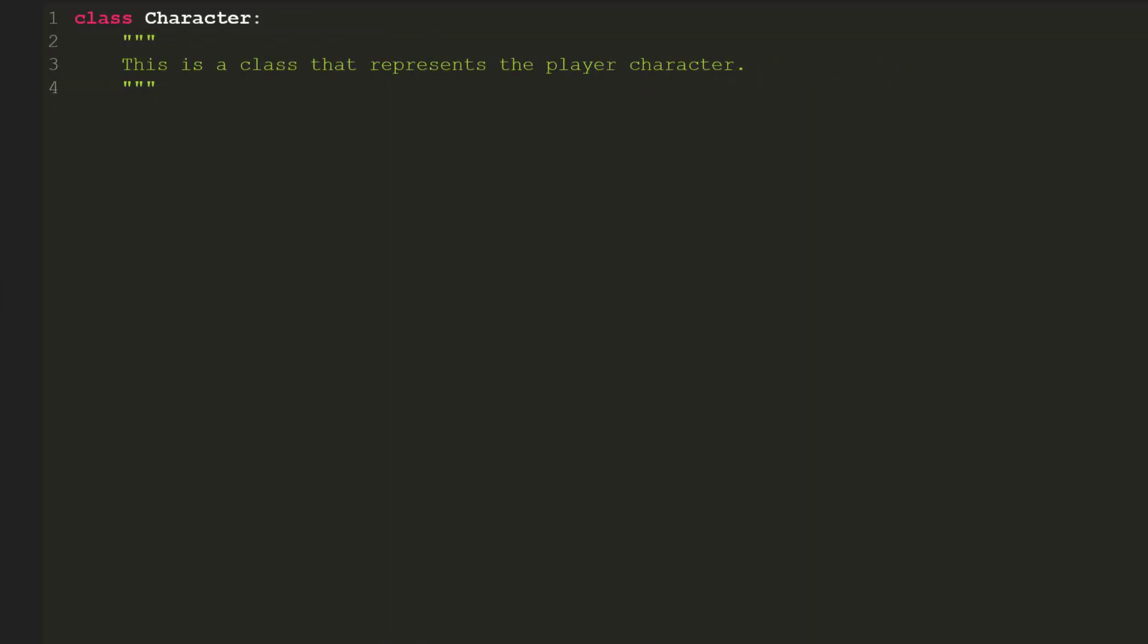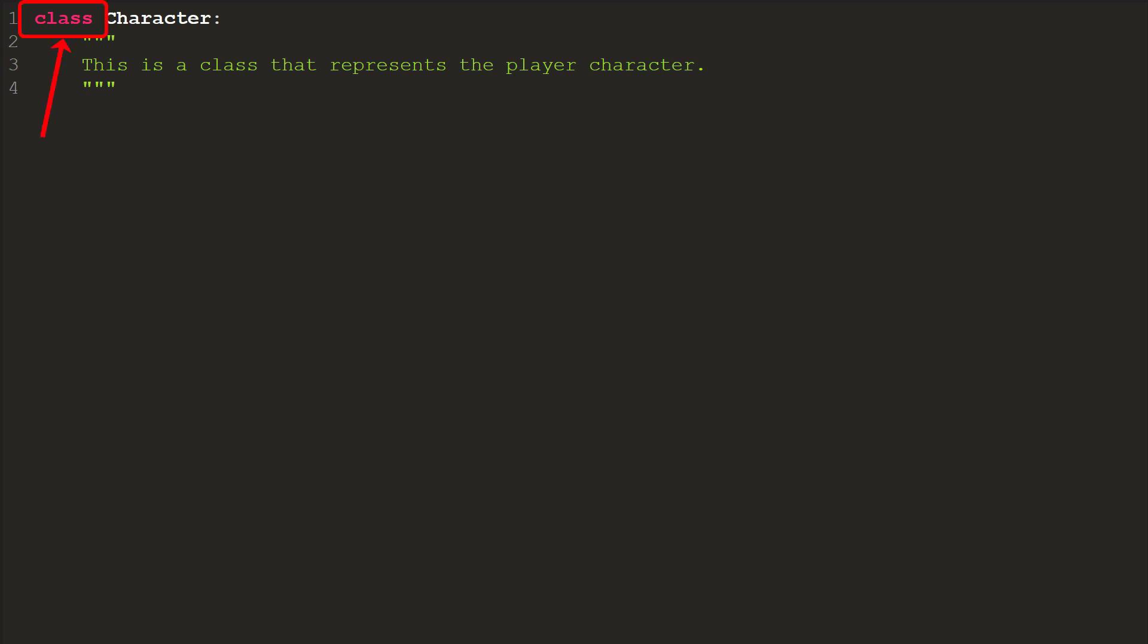Let's code an example using our adventure character. First, we'll tell the computer we are defining a class with the class keyword and then we give the class a name that starts with a capital letter. Just like with functions and loops, we end the statement with a colon and everything associated with the class will be indented below it.